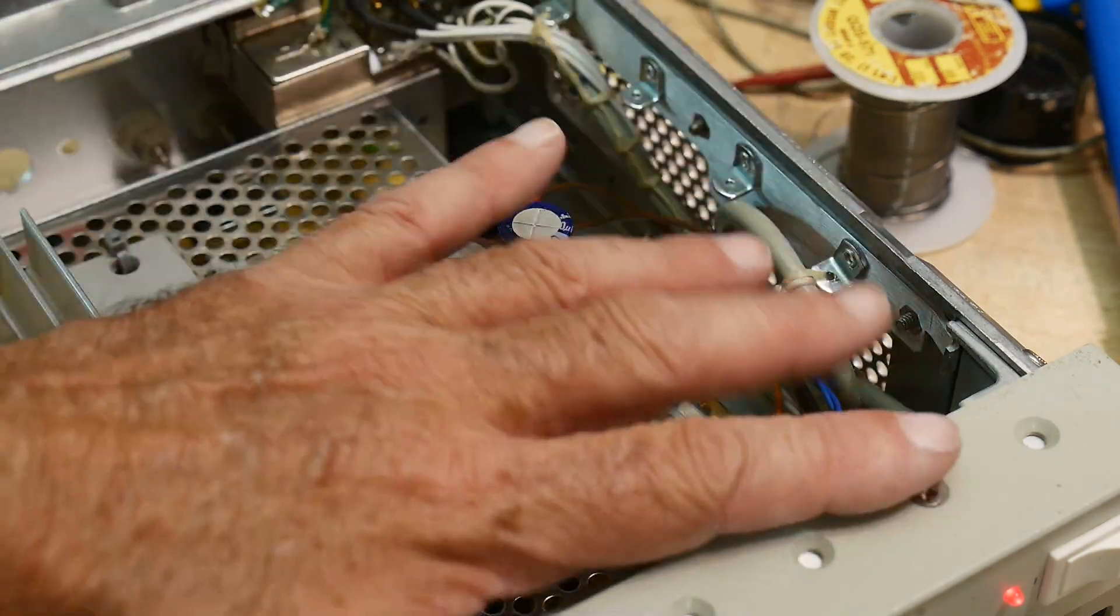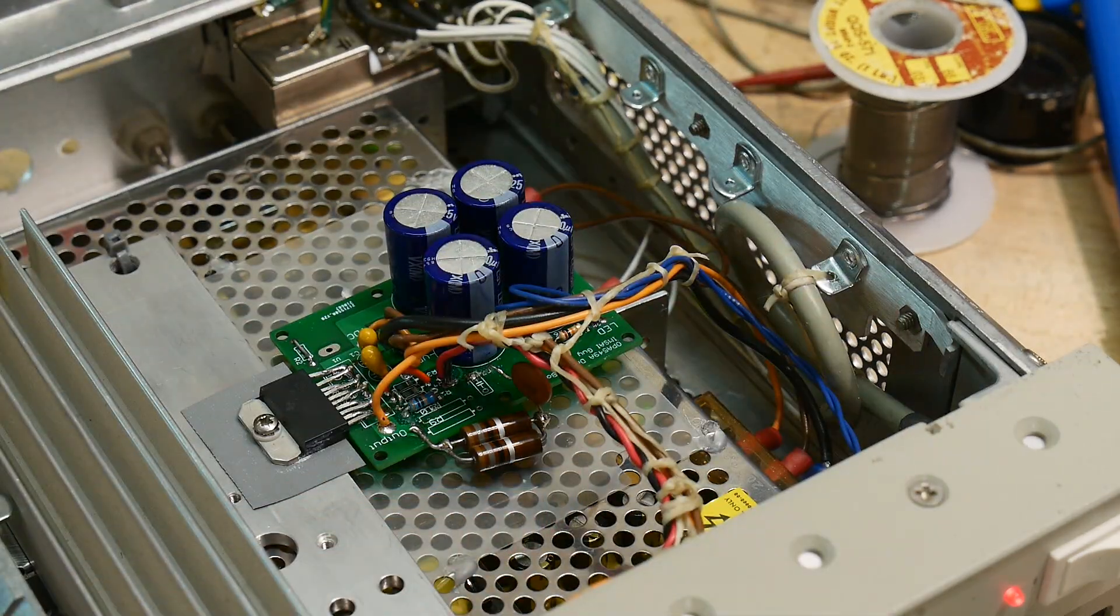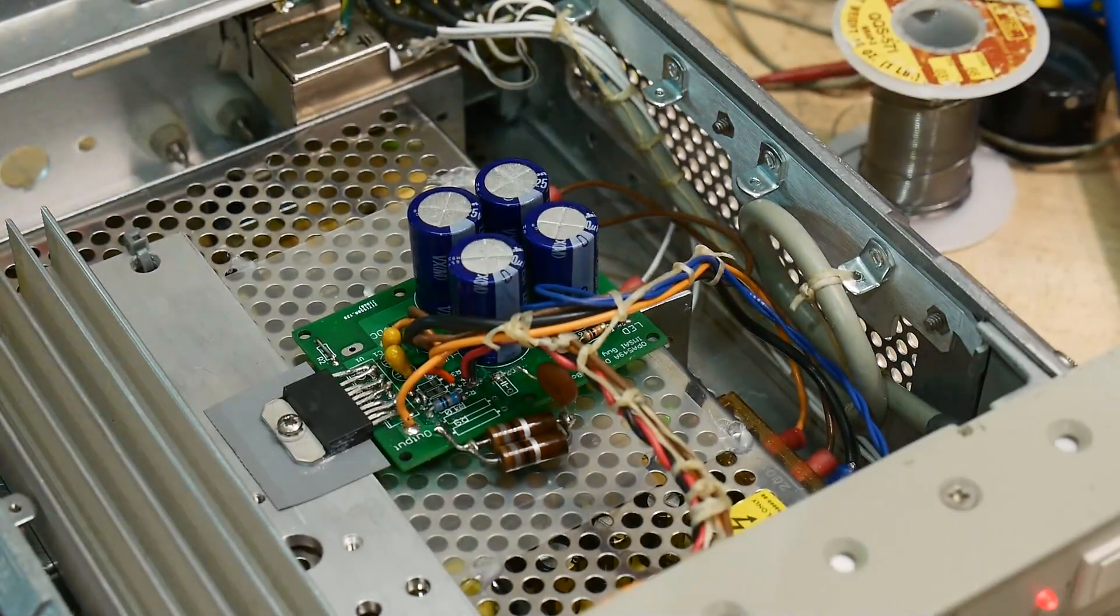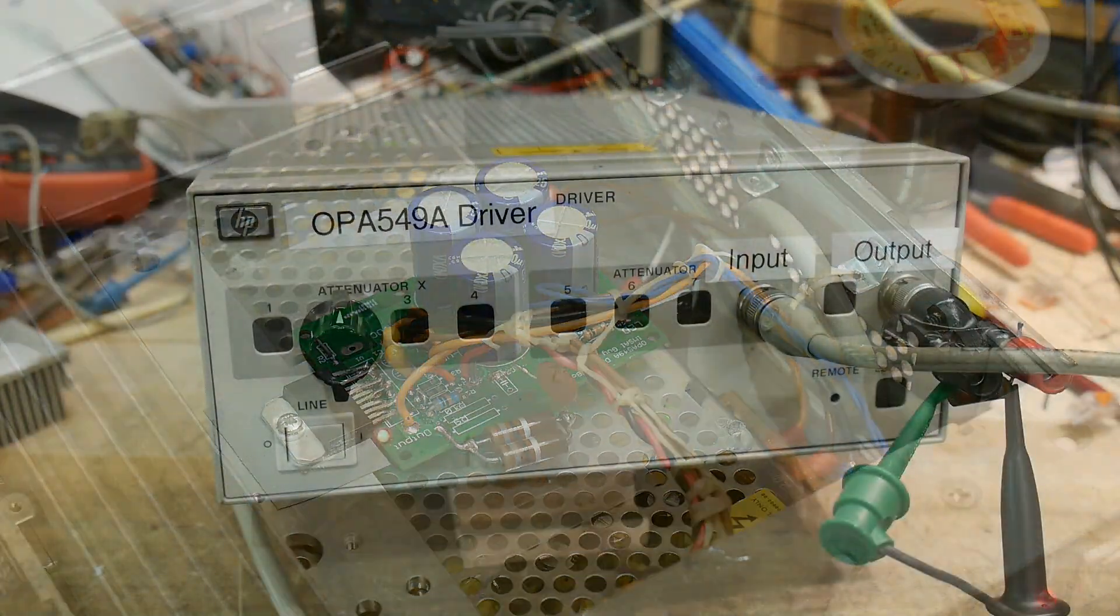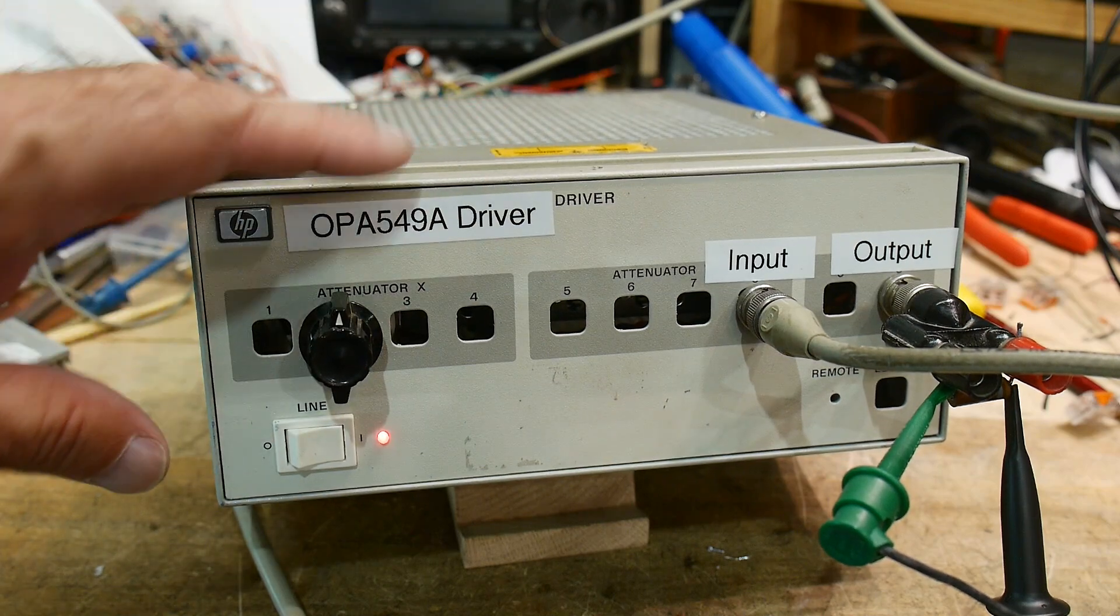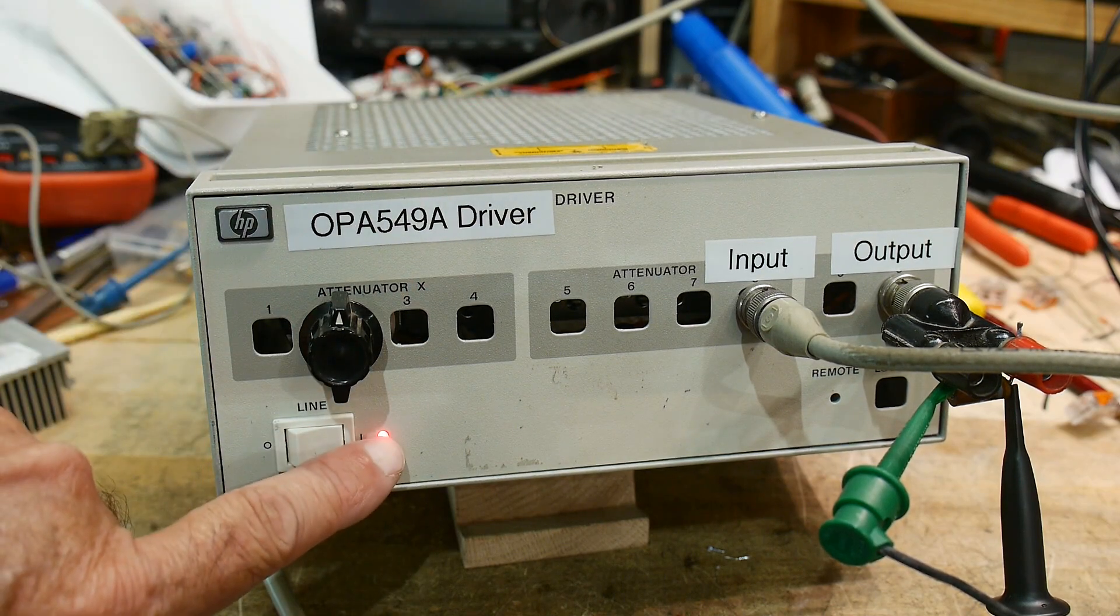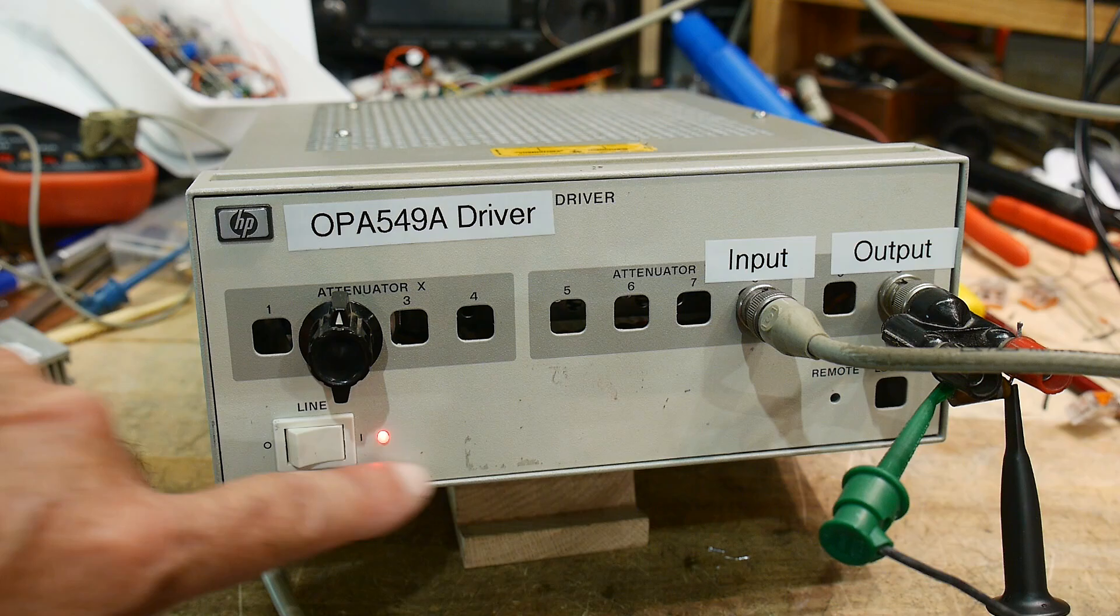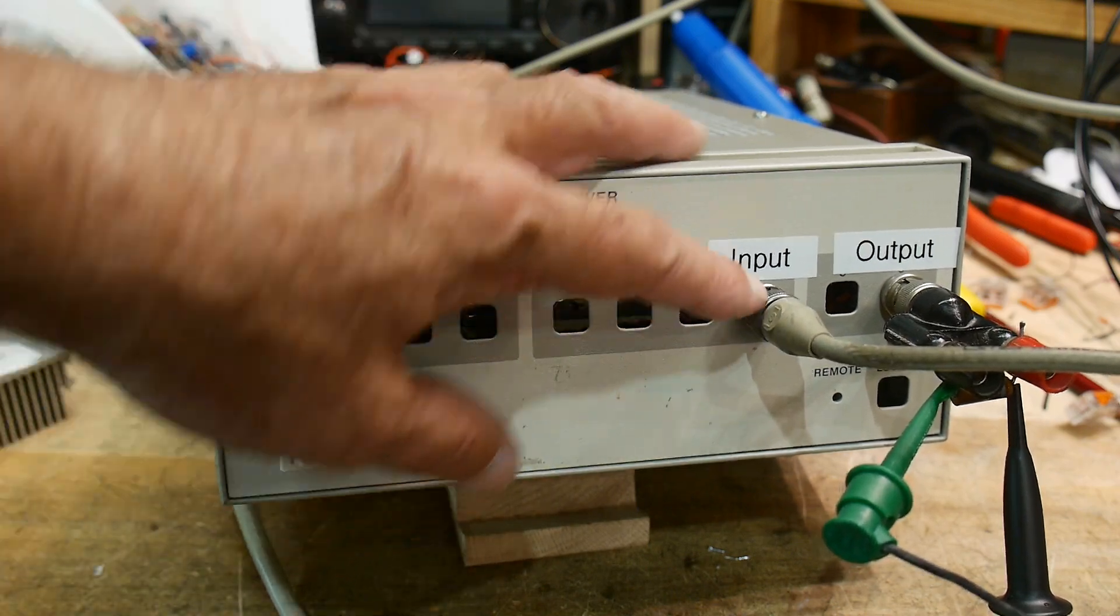So I'm going to button this up. And yeah, we'll give it to go. All right, there we go. All buttoned up. The LED even works, which is great. So now I can know when the power is on.